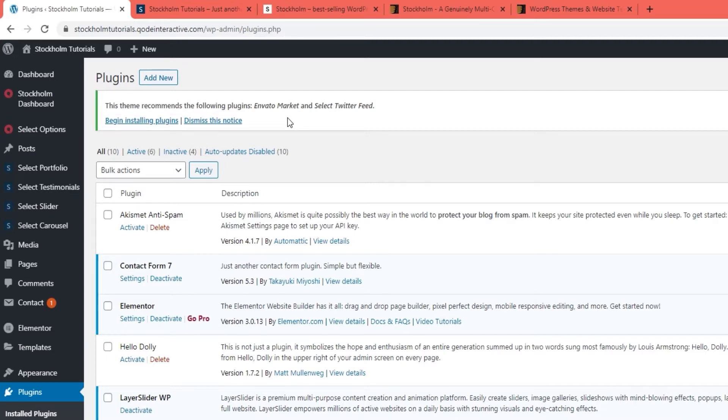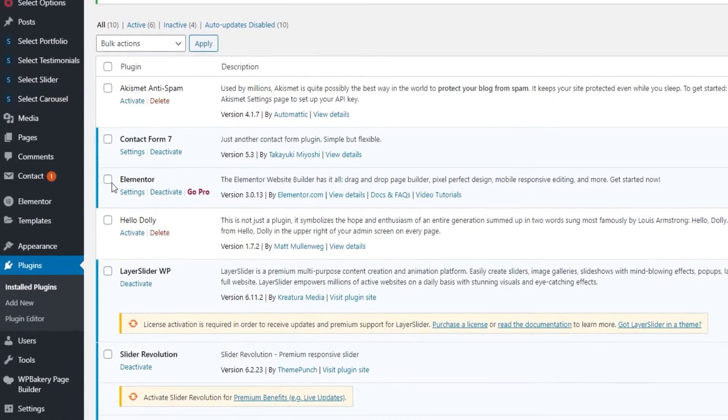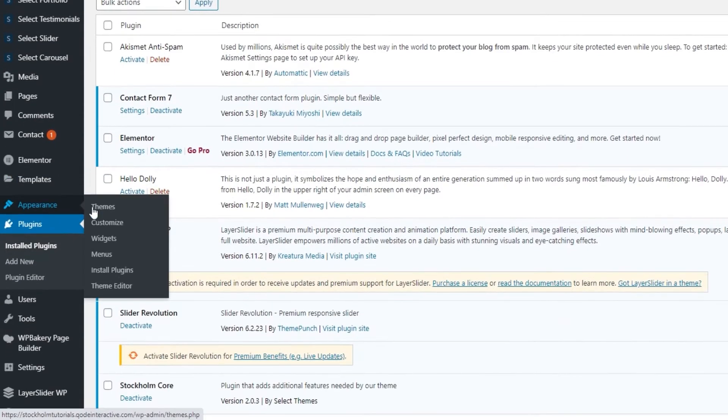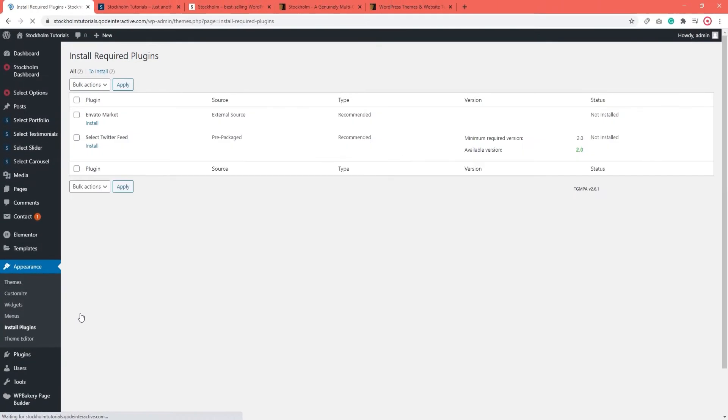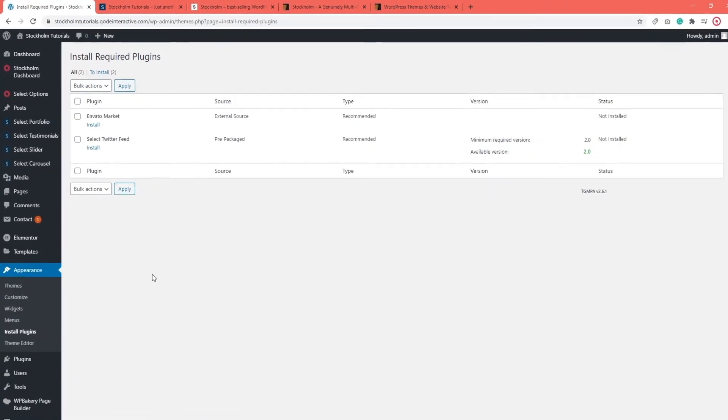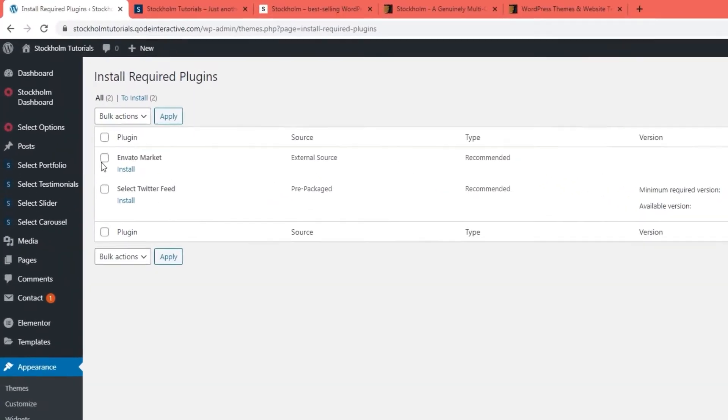If for some reason you don't see this message notifying you about Envato Market, you can also find this plugin by going to Appearance, Install Plugins. And then you can install Envato Market from here.